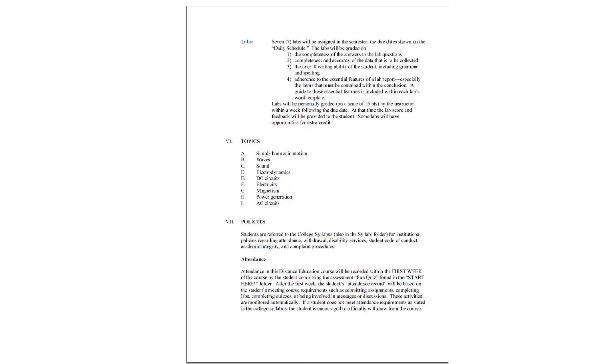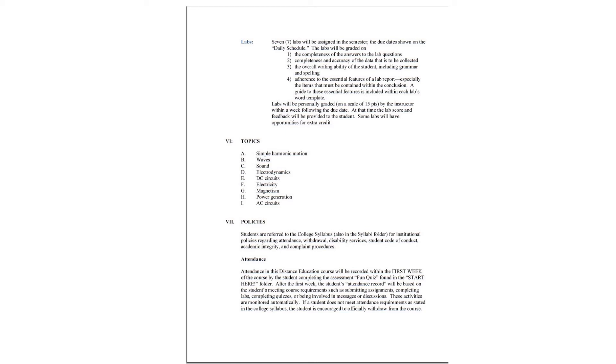Seven labs will be assigned in the semester, the due date shown on the daily schedule, so you wish to refer to the daily schedule often. There will be six labs in the summer semester. The labs will be graded on the completeness of the answers, the completeness and accuracy of the data, the overall writing ability of the student, including grammar and spelling, and the adherence to the essential features of a lab report, especially the items that must be contained in the conclusion. A guide to these essential features is included within each lab's word template, so you want to look at the template and the guide inside there.